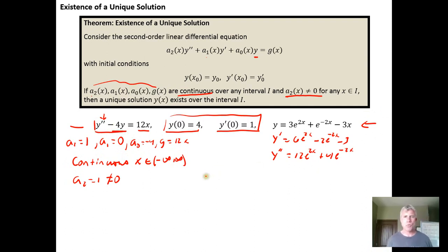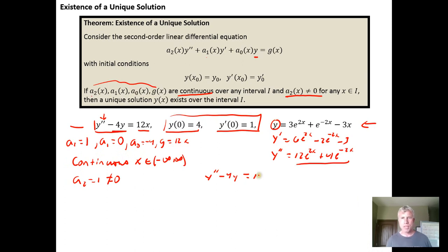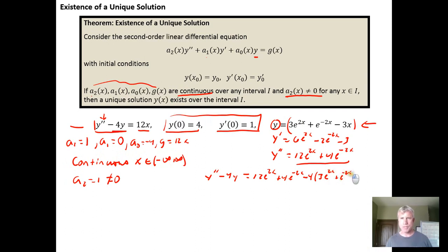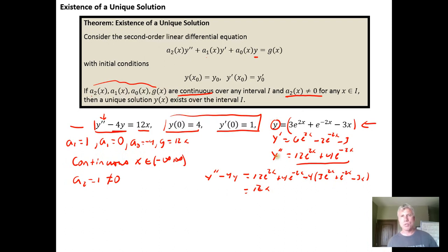So if we grab our differential equation — y double prime minus 4y — when we plug y double prime in, we get 12e to the 2x plus 4e to the negative 2x, and then it's minus 4 times y, where y is our candidate solution: 3e to the 2x plus e to the negative 2x minus 3x. Simplifying: 12e to the 2x minus 12e to the 2x is zero, 4e to the negative 2x minus 4e to the negative 2x is zero, and minus 4 times minus 3x is positive 12x. So when we plug in the candidate solution and its second derivative, it evaluates to 12x, demonstrating that it's a solution.